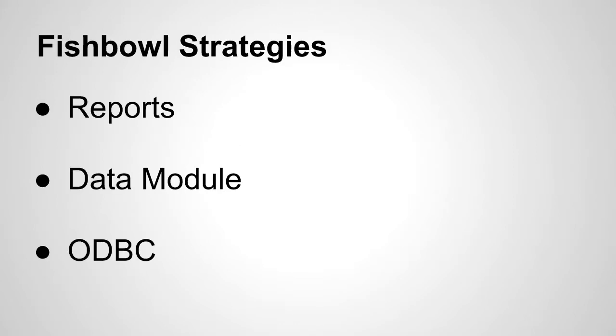So there are a variety of ways to get data out of Fishbowl Inventory, and those are these. Those strategies are reports, the data module, and ODBC. And I'm going to do a quick overview of all three.